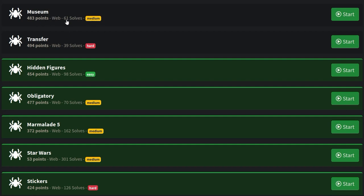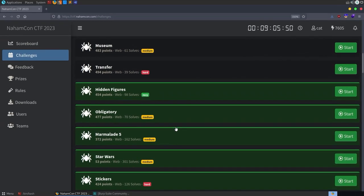There are two more web challenges - Museum and Transfer. I spent some time on Museum but haven't made much progress, so if I solve it I'll add it to the video. Reminder that Marmalade 5 is covered on the Integrity channel with a link in the description. I also made write-ups for each solved challenge, so if you're interested in solve scripts check the GitHub link in the comments. I hope you've enjoyed this video - if you have any questions or comments leave them below. Thanks.